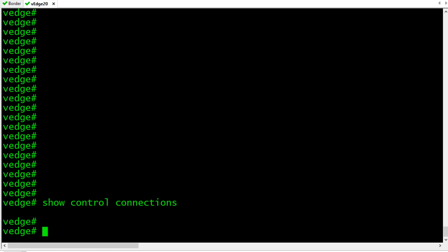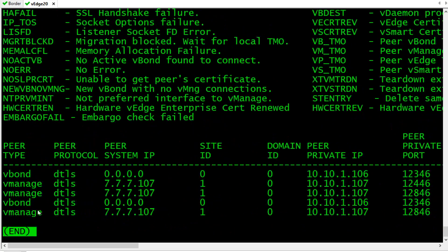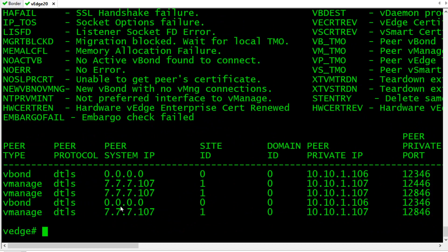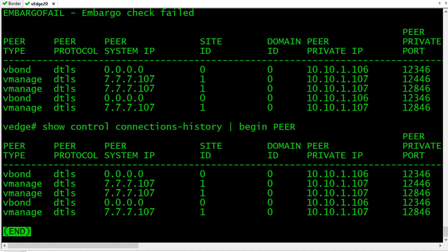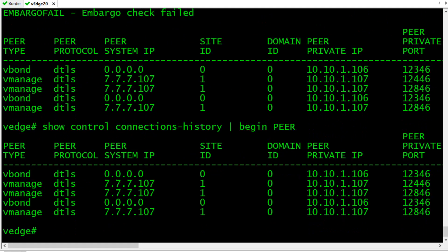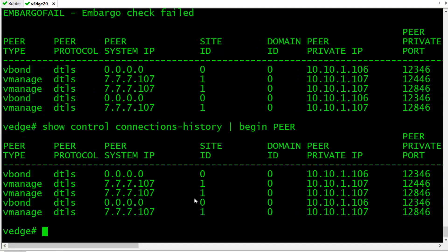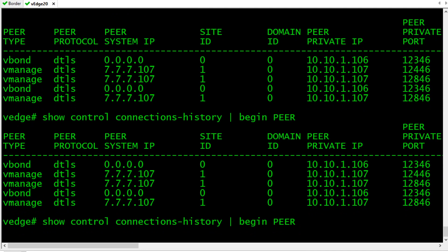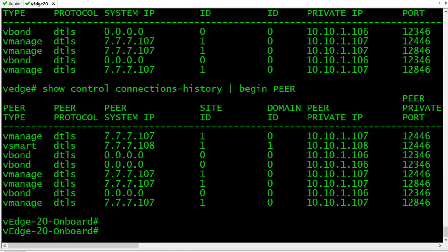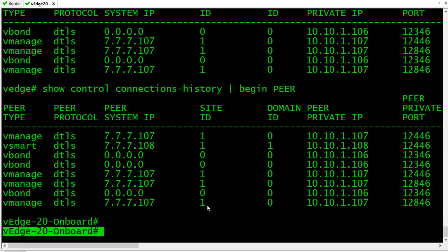Another command we can do while we're waiting for it to complete the onboarding is we can do a show control connections and we can do history. This is showing us all the codes if we have certain messages for errors in our output. If we take a look down here, it's showing the connections that we have built over time. If we did that same command again and did a pipe and then said begin at peer, then we can just take a look at the history of connections here. We have some V-Bond and V-Manage connections that have been built. We can also look over here at a couple that were torn down. What I'm expecting to have happen eventually is I'm expecting some V-Smart. There we go. So here we have V-Smart as well. Check it out, we even have a new name. How'd you get a new name? The answer is it got pushed down. Once I got onboarded, built my connections, V-Manage pushed down my new connection.